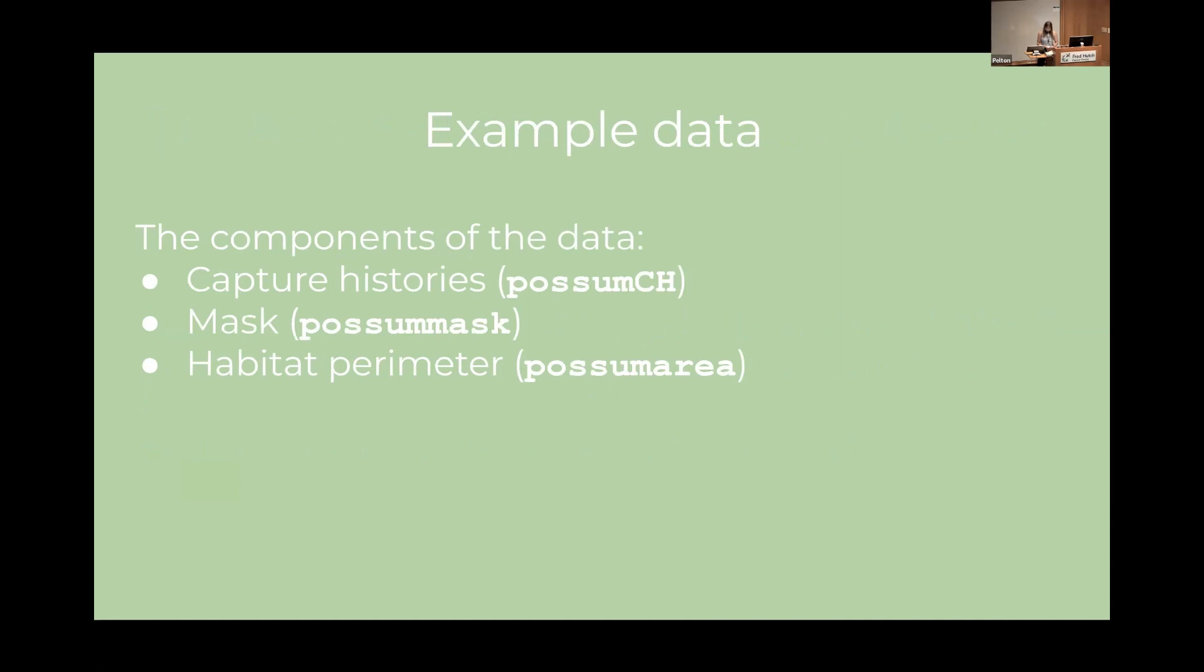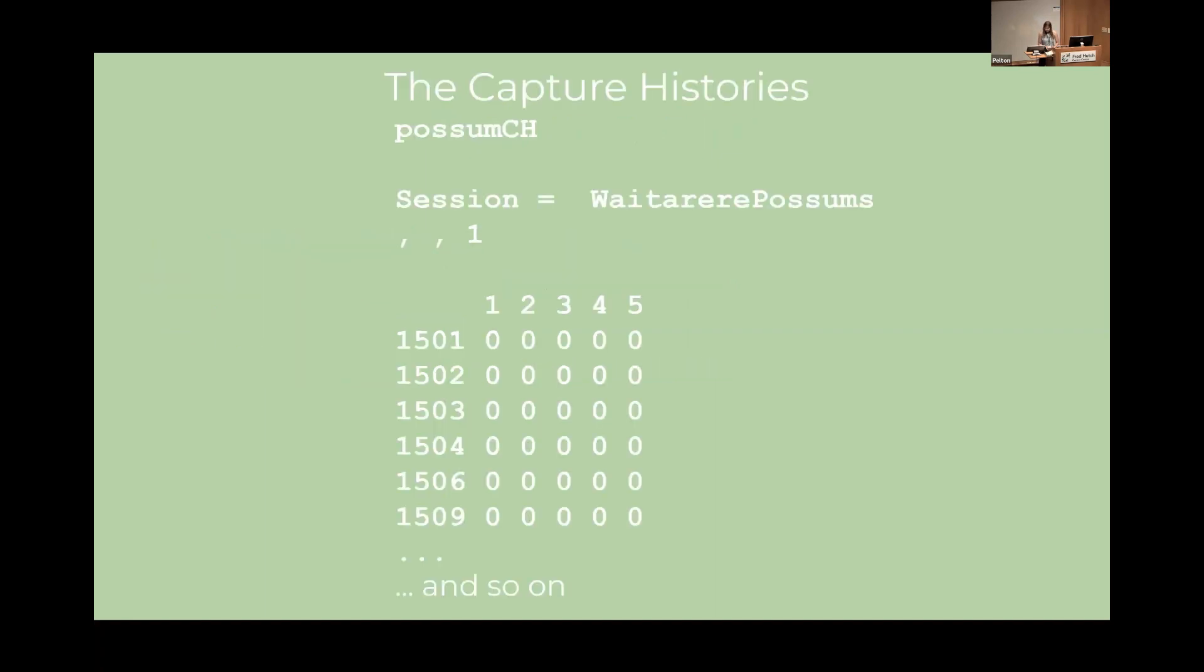There are three components of the possum data. So the first one is possum CH which contains the capture histories. Possum mask contains the mask coordinates of the survey region and I'll talk about what that means shortly. And possum area contains coordinates of the boundaries of the study area. So if you look at possum CH you'll find that for this study each trap actually had its own binary matrix. So in this first trap none of these animals on screen were caught on any occasion. But since we know of their existence that means that these animals would have been caught by other traps on at least one occasion.